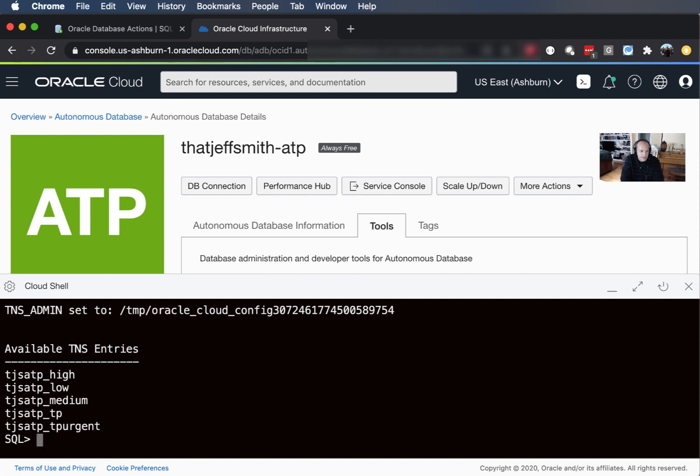To connect I need an Oracle account. So you have the admin account that you can use that's there by default. I've went ahead and created an account just for me that doesn't have admin privileges to it, it's just general dev stuff. So I can say connect Jeff at, I'm going to say the medium one, and I'm in.